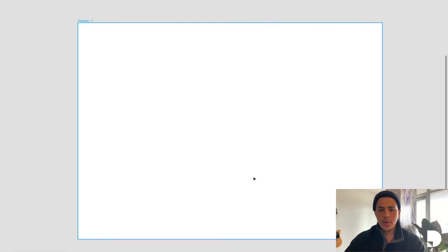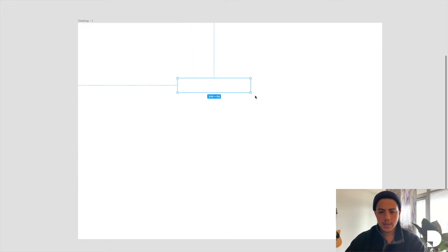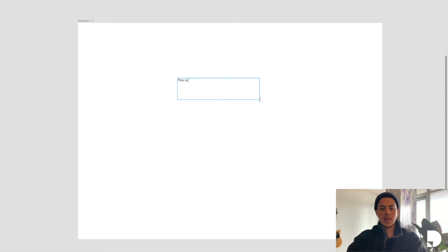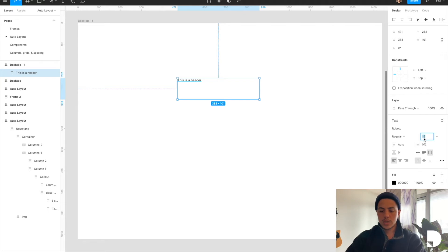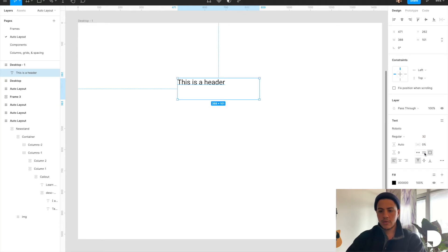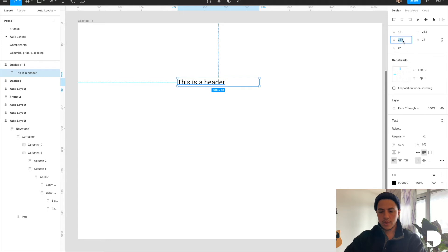I'm going to add a text element to my frame. So I'm going to hit T on the keyboard and drag. Say this is a header. I'm going to style my header. Maybe increase the size to 32. Give it a fixed width of 320. Great.